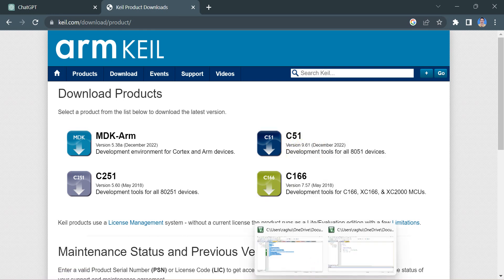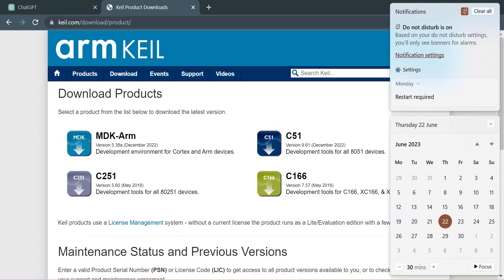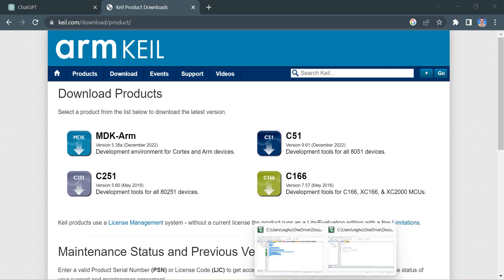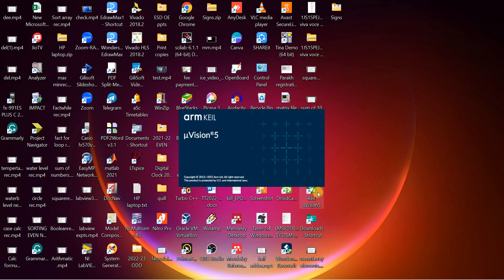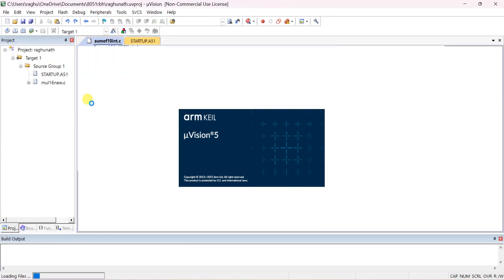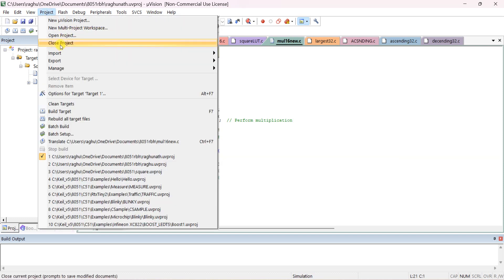After downloading and installing, once you open it, there will be an icon on the desktop. You have to open it. It will open all the previously opened programs, so you need to create a new project. Close the previous project and you can create a new project.